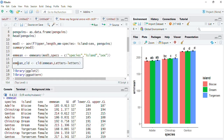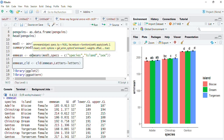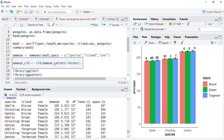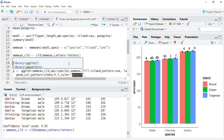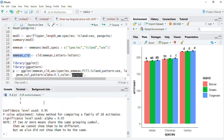We will now compute the CLD using the cld() function from multcomp. This function takes the emmeans object as its first argument — the data frame containing all the means must be an emmeans object, which is why we calculated it using emmeans(). The next argument is 'Letters' with an uppercase L — please don't forget that. The option for this argument is again 'letters', but this time with a lowercase l. We run that and get a .group variable added to the output.